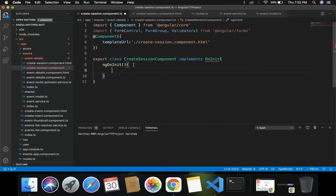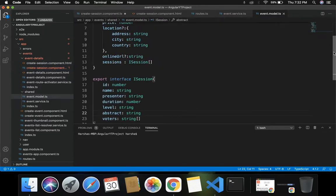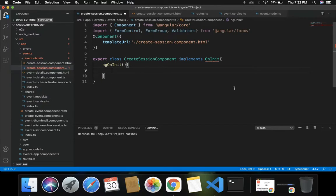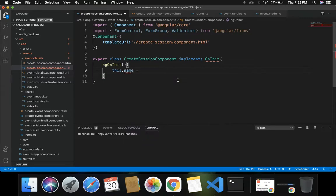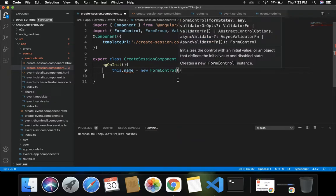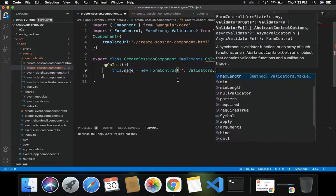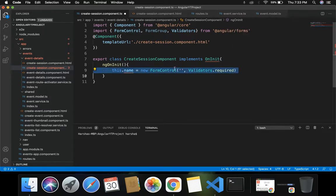What fields are required for this session? If you remember, as part of event.model.ts we had created the following properties: id, name, presenter, duration, level, abstract, and notice. For each of these properties we have to set up form controls. So we do: this.name = new FormControl with validators.required.